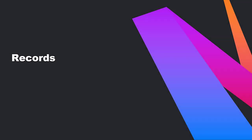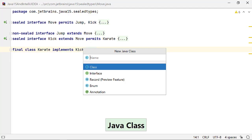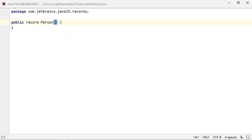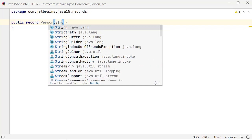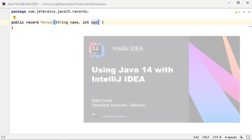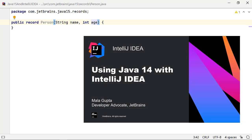Released in Java 14, Records introduced a compact form to model classes that were just carriers of data. If you are new to Records or if you want to find out how Records are supported in IntelliJ IDEA, please refer to our previous screencast and blog on Java 14 and IntelliJ IDEA. IntelliJ IDEA has a lot of features to help you create and use Records.